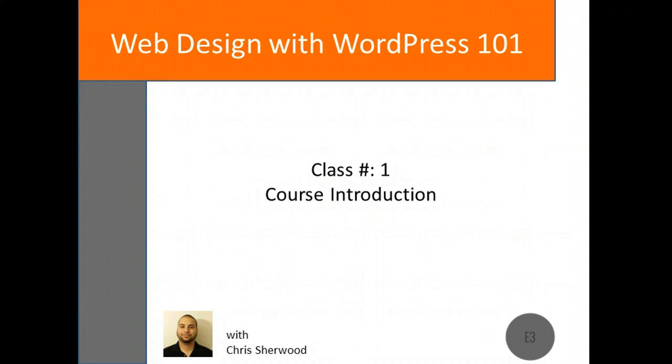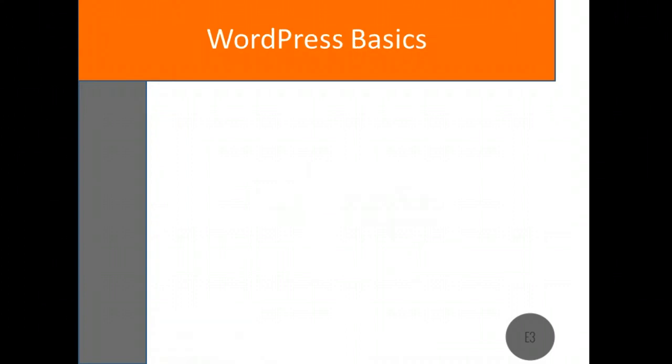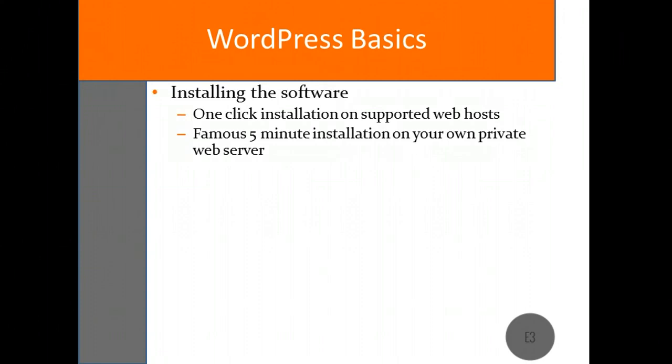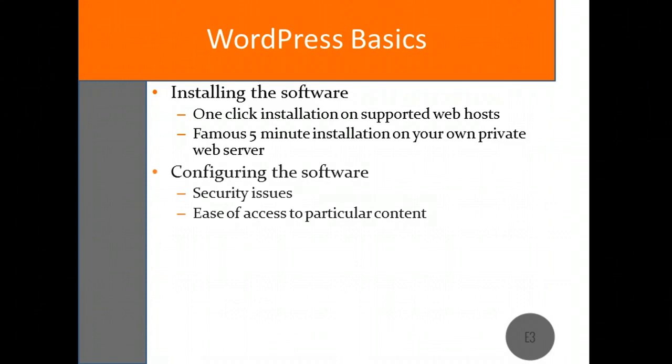The focus of this course will be on the WordPress software itself. I'll explain how to install the software, whether on a web host or your own privately hosted server, as well as how to configure the software once it has been installed.